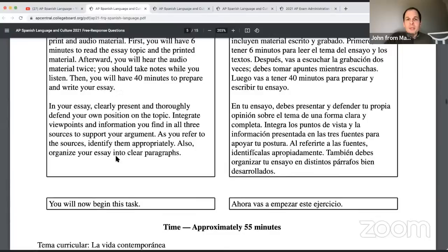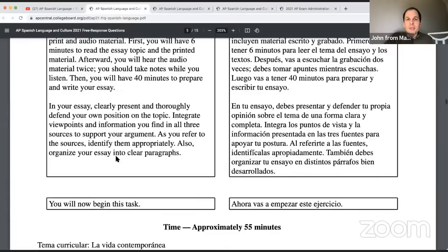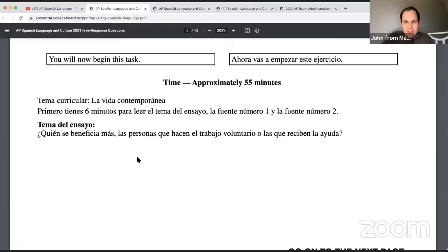The argumentative essay's curricular theme is 'la vida contemporánea' — contemporary life. You have six minutes to read the essay topic and sources one and two. The essay question is: '¿Quién se beneficia más — las personas que hacen el trabajo voluntario o las que reciben la ayuda?' Who benefits more: the people who do volunteer work, or the people who receive the help? An interesting question — we'd assume the recipients benefit more, but perhaps the volunteer themselves benefits.